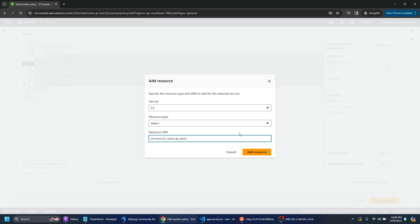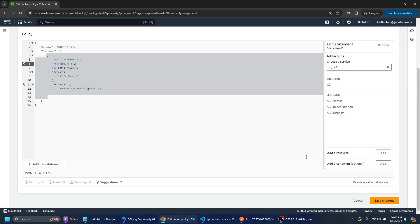So you can just say okay well we have the bucket whatever you called it so mine's called reactjptest2. And then what we can do is we can just do a slash star so that just means everyone will have read access to all the objects within that bucket.